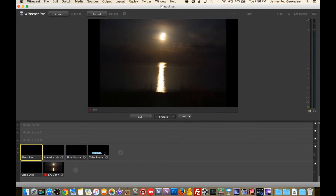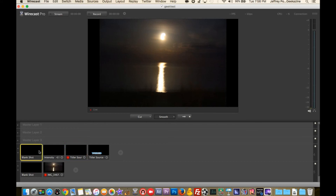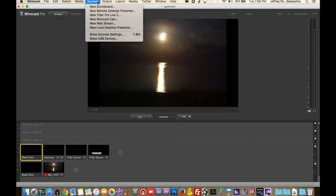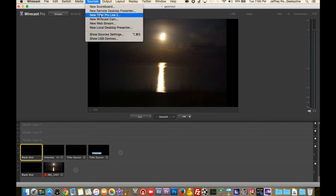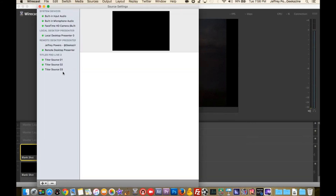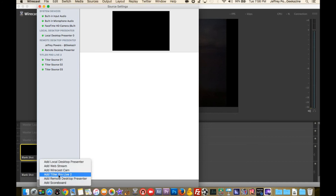I can actually set it up so it doesn't have that hold-and-release point — it just does it and gets out of the way, like a circle that appears and then is gone. Different ways to do that. Basically you either start by going to 'New Titler Pro Live 2,' or you go to Source Settings and you'll see 'Titler Pro Live.' If it's not there, hit the plus button and it'll say 'Add Titler Pro Live 2.'